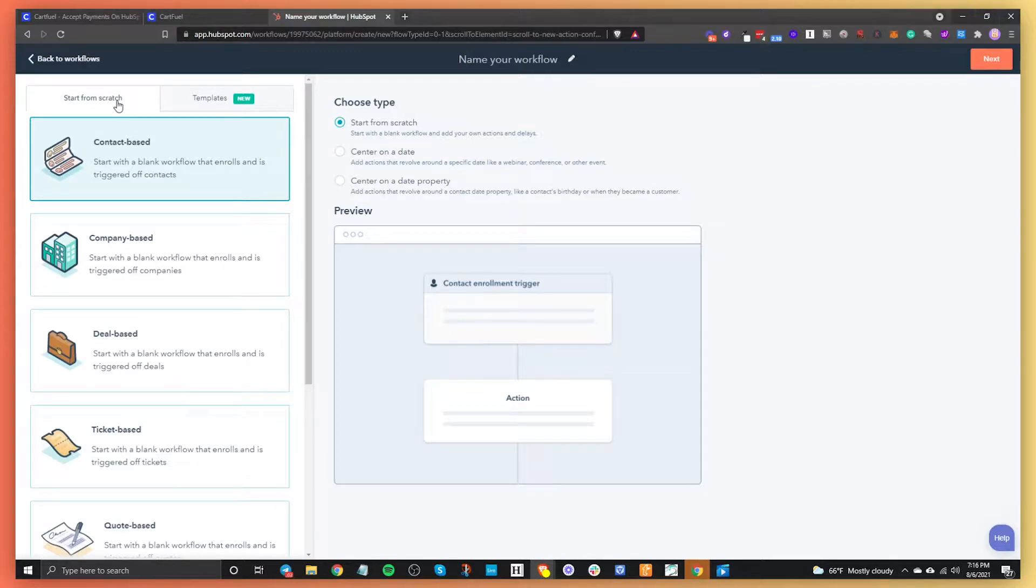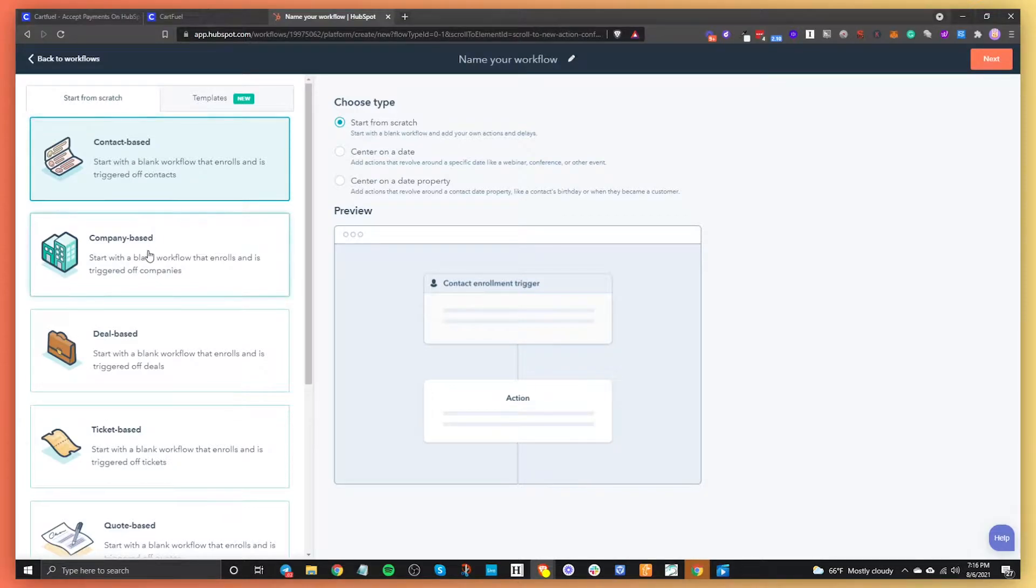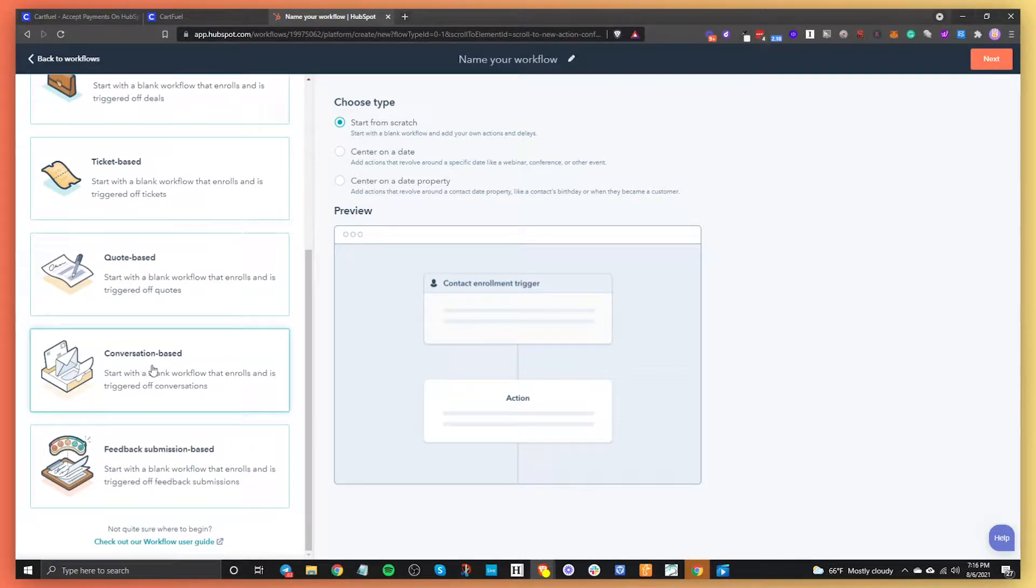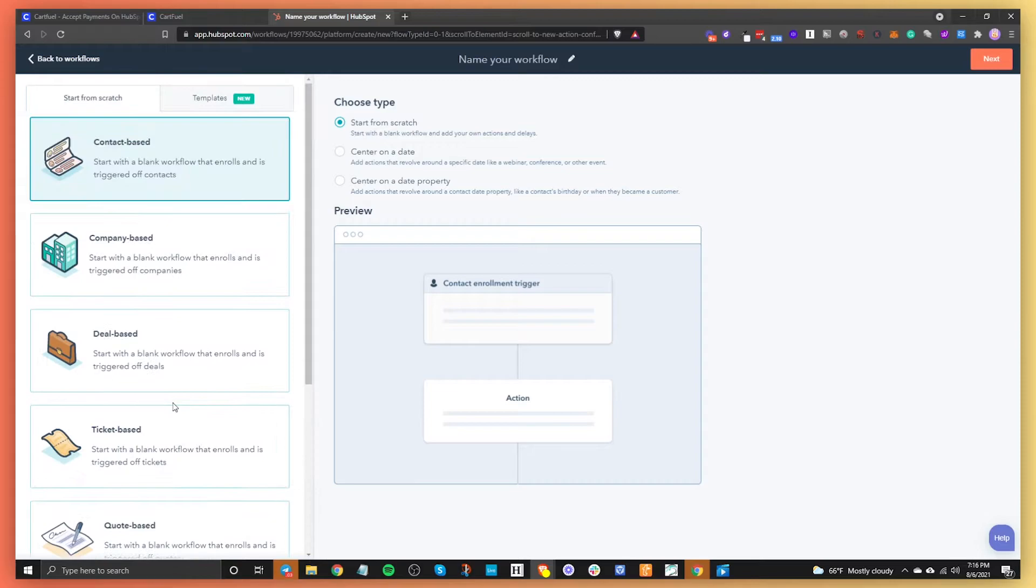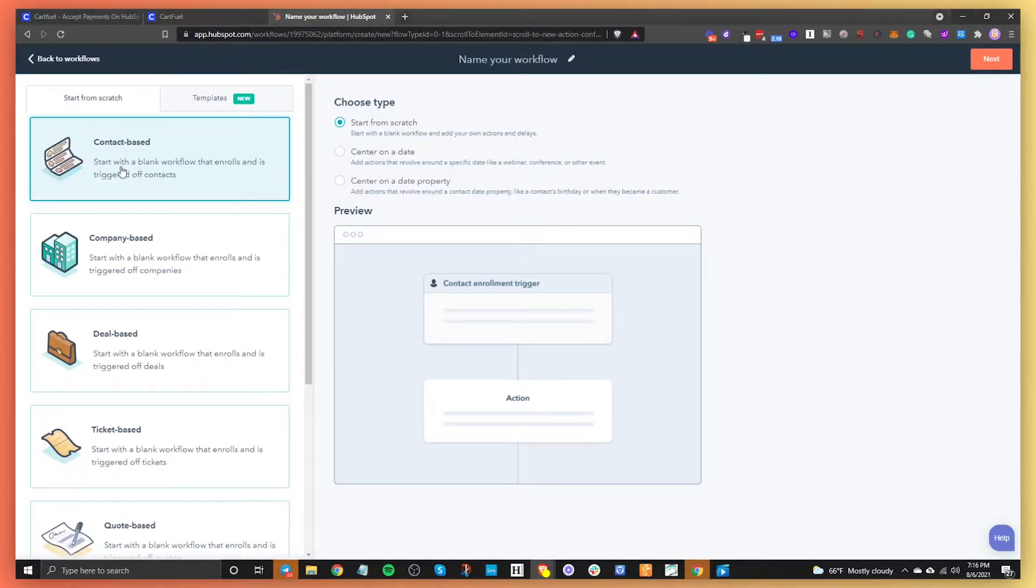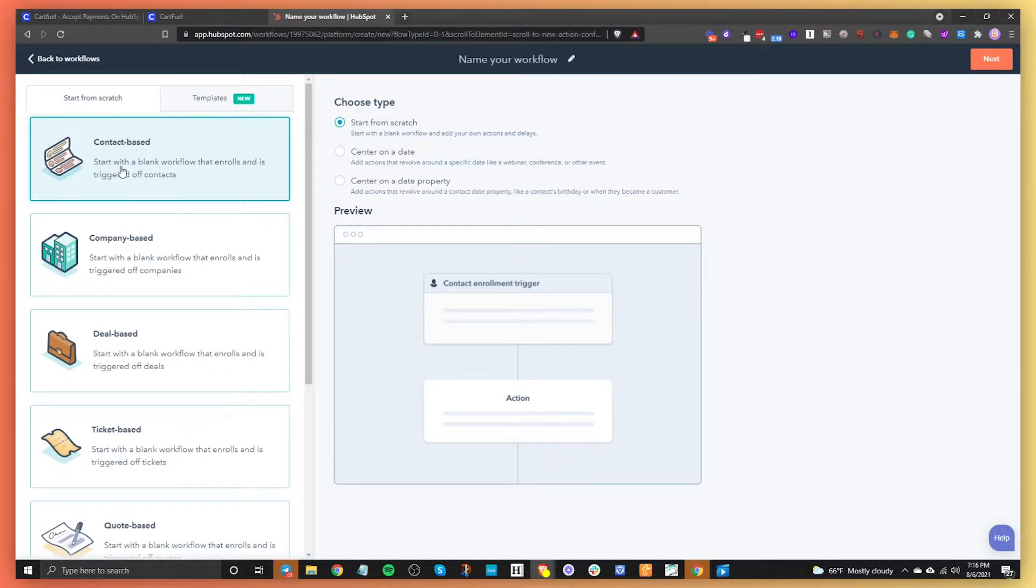So I always start from scratch and then from there you can choose if you want to do a contact based, a company based, a deal based, a ticket based, a quote based, or conversation based. So it just depends on what you're trying to do. But basically the difference between each of these triggers is the trigger itself. You're going to trigger the workflow based on a contact record or you're going to trigger the workflow based on a company record.